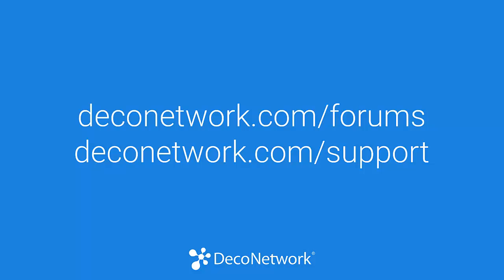For more information or assistance, head through to our community forums at DecoNetwork.com slash forums, or support at DecoNetwork.com slash support.